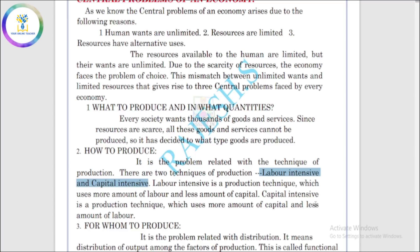The third problem is: for whom to produce? Here comes the functional distribution of income — how national income is distributed. It is distributed among wages, factors of production, interest, and profit. How to distribute national income is the question of for whom to produce, which is the functional distribution of income.